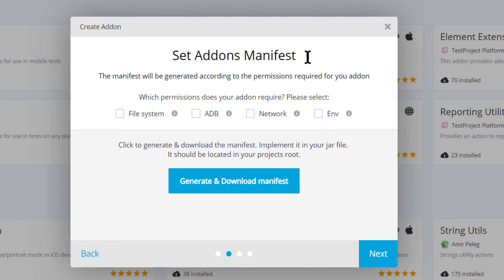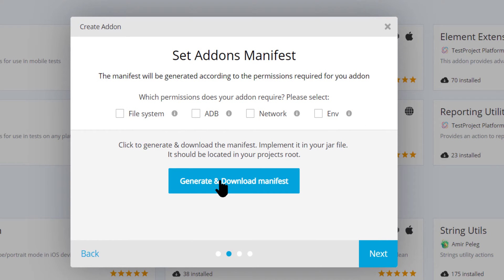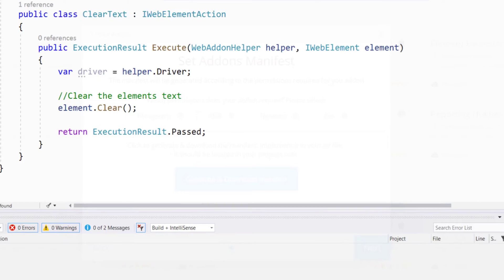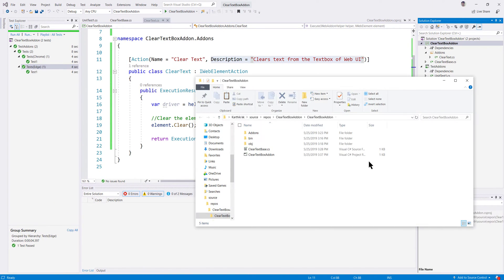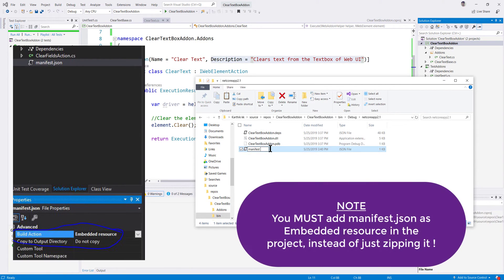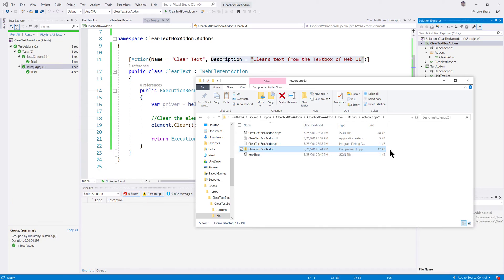I'll name the add-on 'clear text' with the tag 'clear text', then hit Next. This brings up the manifest file I mentioned in the slides. You can specify permissions if the add-on requires file system, ADB, network, or environment access. Our add-on is simple, so I'll hit Generate and download the manifest. I'll copy it to my project's bin/debug folder and rename it to 'manifest'. Now I have the ClearTextBox add-on DLL file and I'll zip it up — 12 KB, all good.